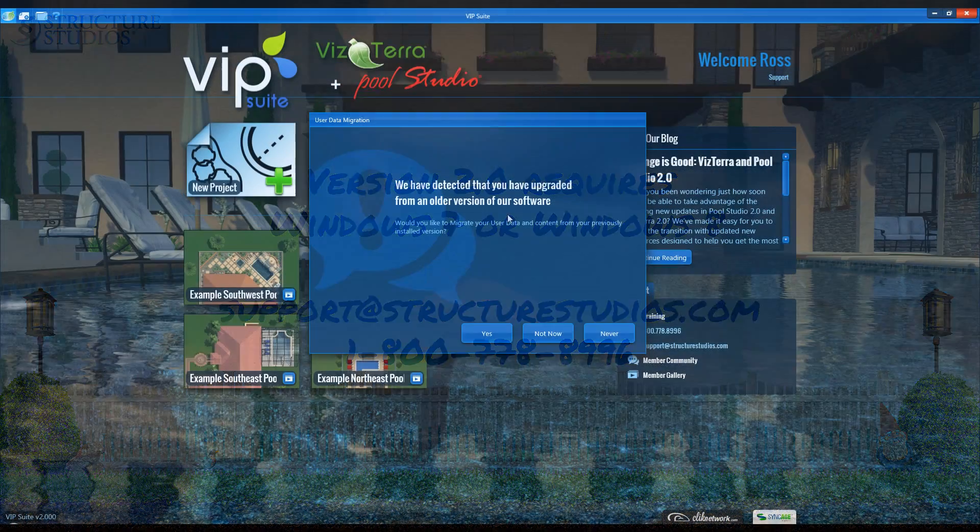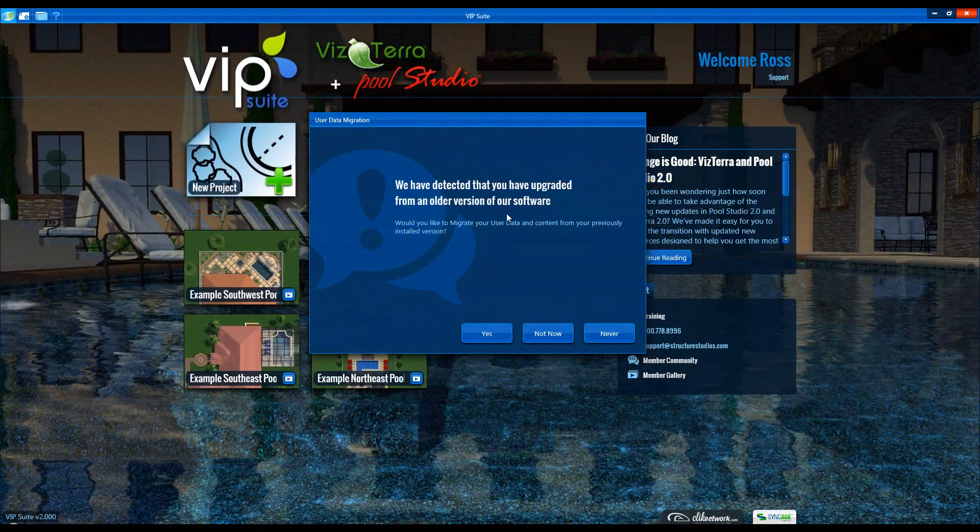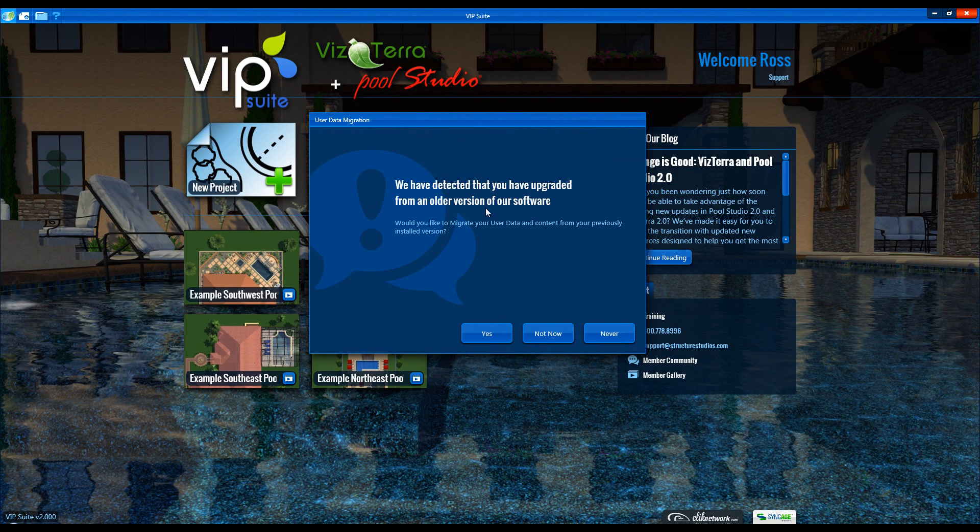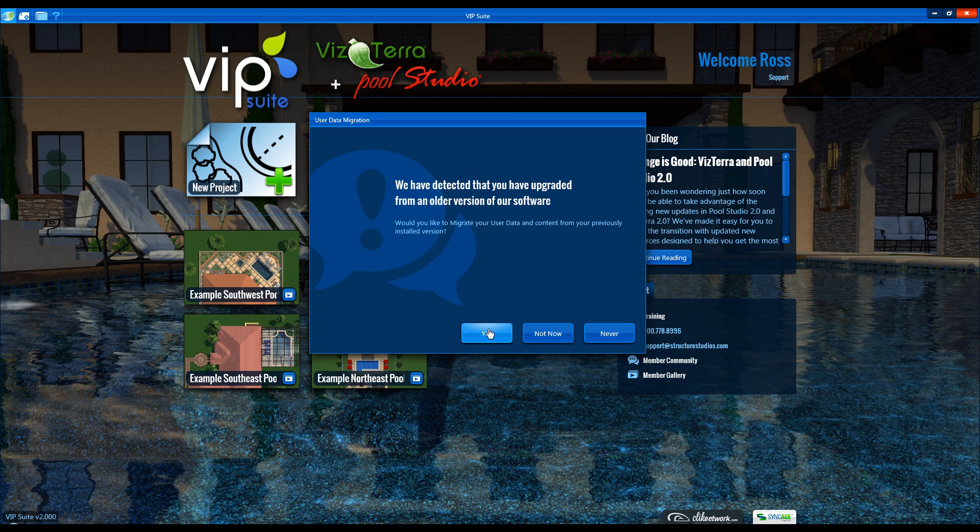When we first open version 2.0, you'll be given the option to import your files created in version 1.950. You can import right away or choose to import at another time.